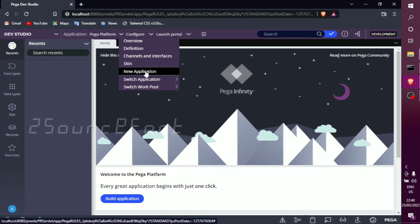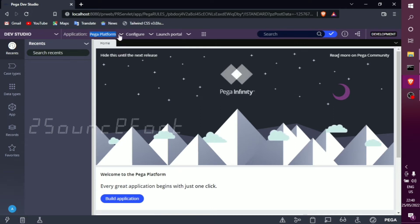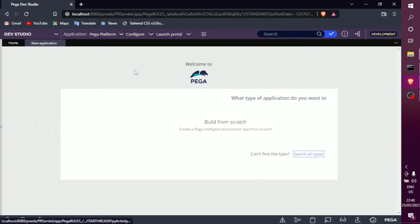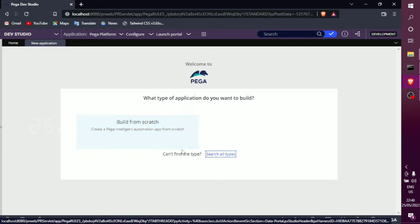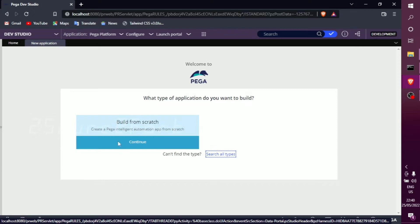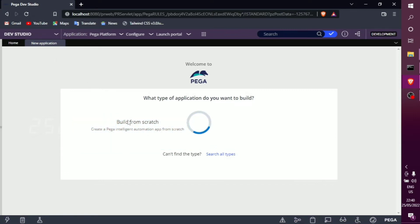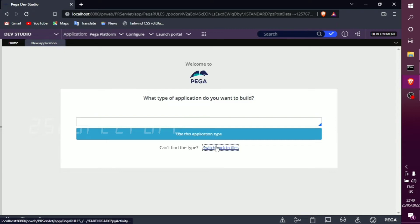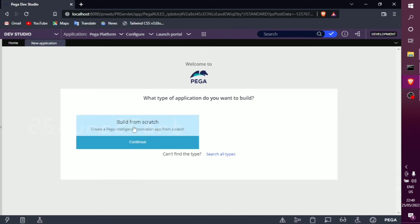In Dev Studio, go to the PEGA platform and choose 'New Application.' The UI shows 'Build from Scratch.' You can also choose pre-built applications and search for a type, but we want to build from scratch. So select the 'Build from Scratch' option and continue.